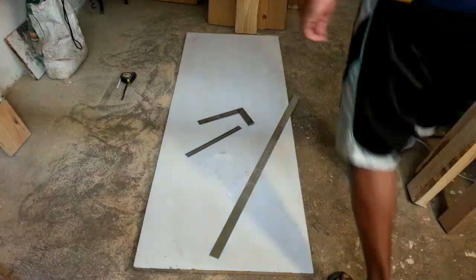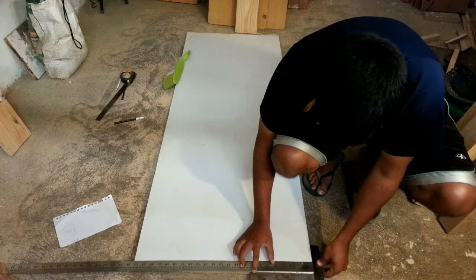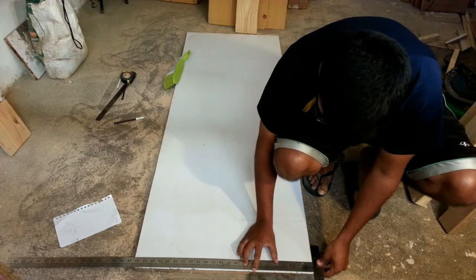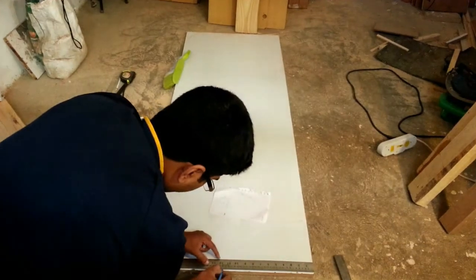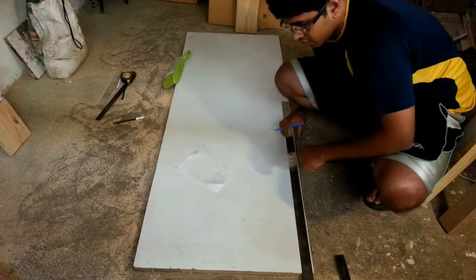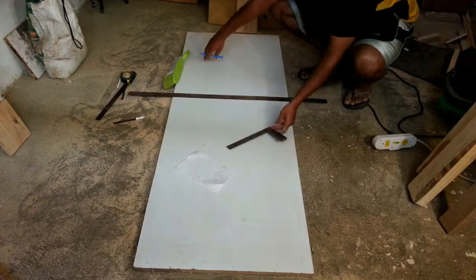So I started to mark it, measure it, made sure the measurements were perfect, using the Z-square and the long scale.